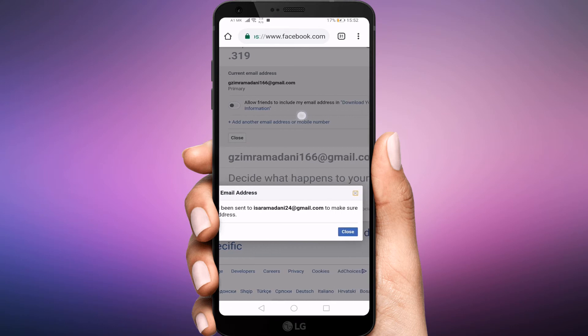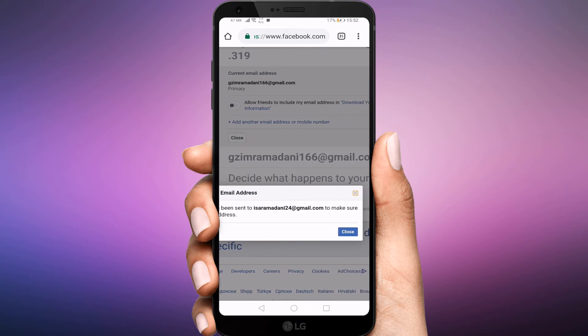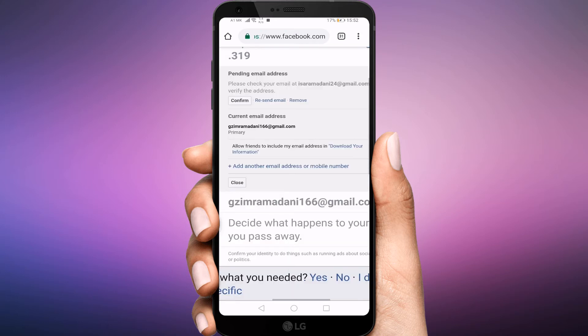Once you're done adding a new email address, Facebook will send you a confirmation message. Click the link in your email to confirm you want to add that address to your account.